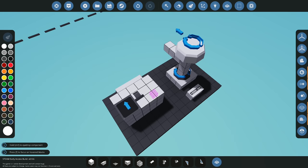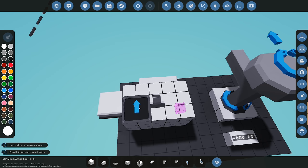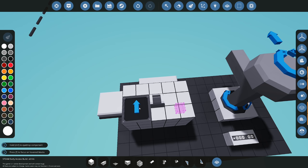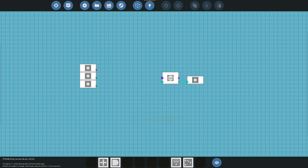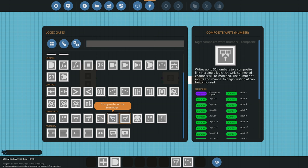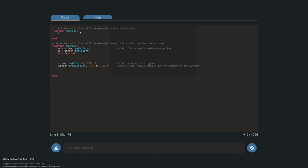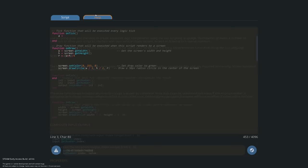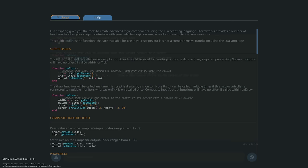As the radar rotates, we want our line on screen to go around at the same speed. We need to convert the rotation number from the velocity pivot into the microcontroller via a composite write number block with 10 channels. In Lua, we set rotation_8 = input.getNumber(1). Then we draw a line from the center — width/2, height/2 — out to a point on the circle using X2 = width/2 + R * math.cos(angle) and Y2 = height/2 + R * math.sin(angle).